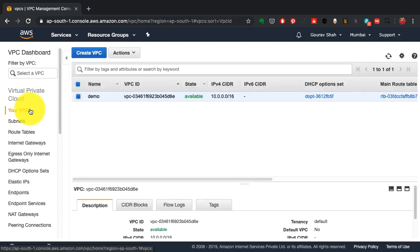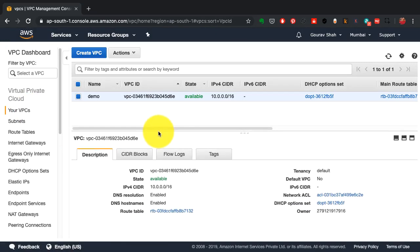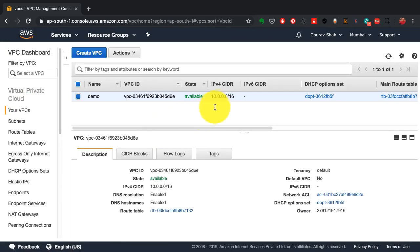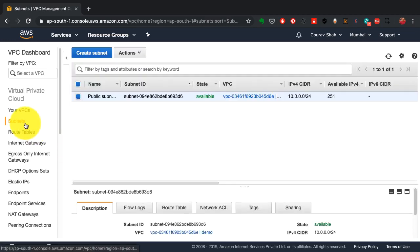It has already created this virtual private cloud for me with my IP range, that is 10.0.0.0/16. It also created a public subnet inside this network.